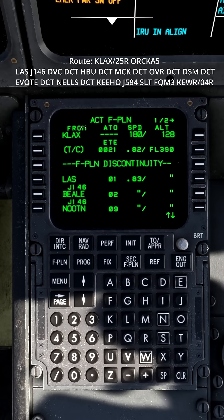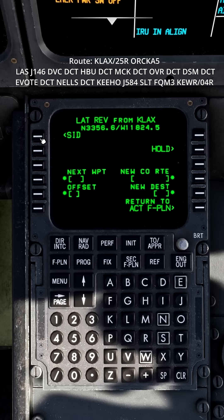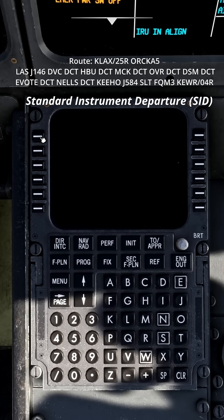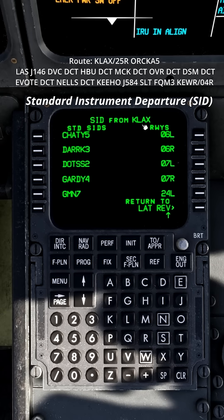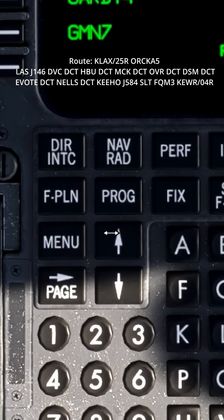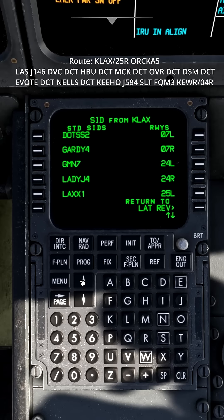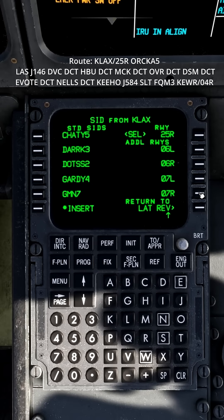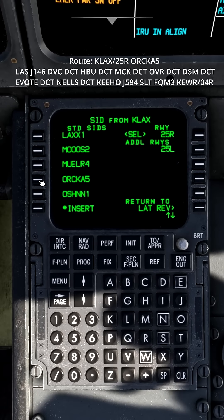The next waypoint is LAS, so we need to insert our SID. By pressing the departure airport on the left, you will see your SID, and on the right you will see your departure runway. Use the up arrow to scroll down, first select your departure runway, and then choose your SID.